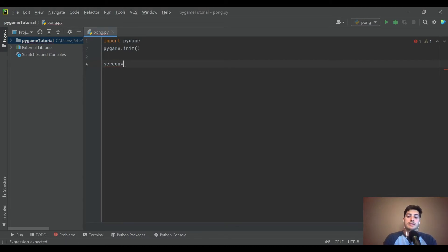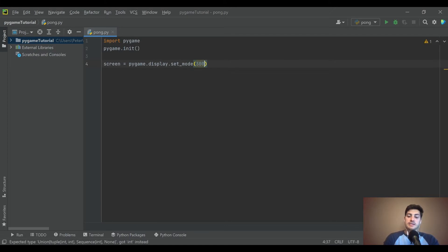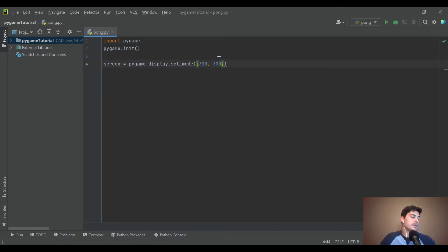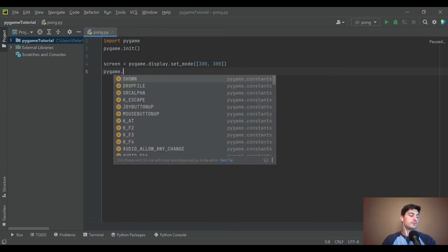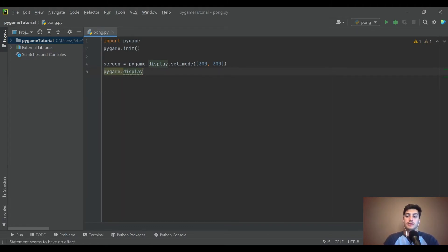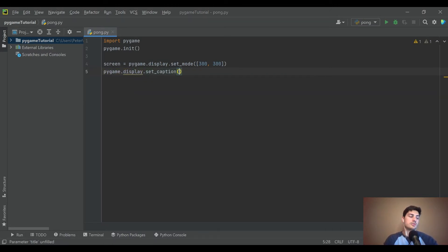To define the screen, use pygame.display.set_mode() and provide a size in pixels inside square brackets. We've created a screen that's 300 by 300 — you can play around with the settings, but 300 by 300 works pretty well for Pong. Then pygame.display.set_caption() lets you name the game, so we'll call it 'Pong Reboot.'